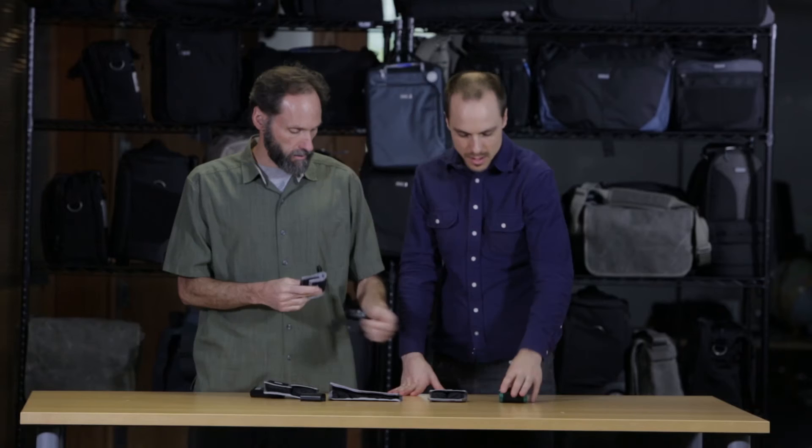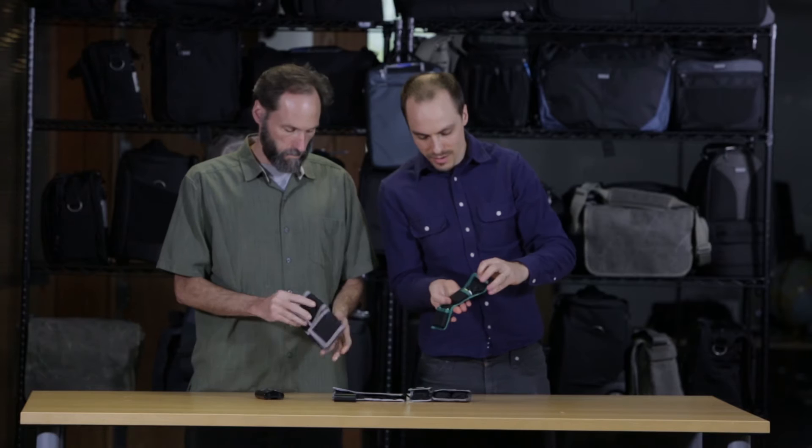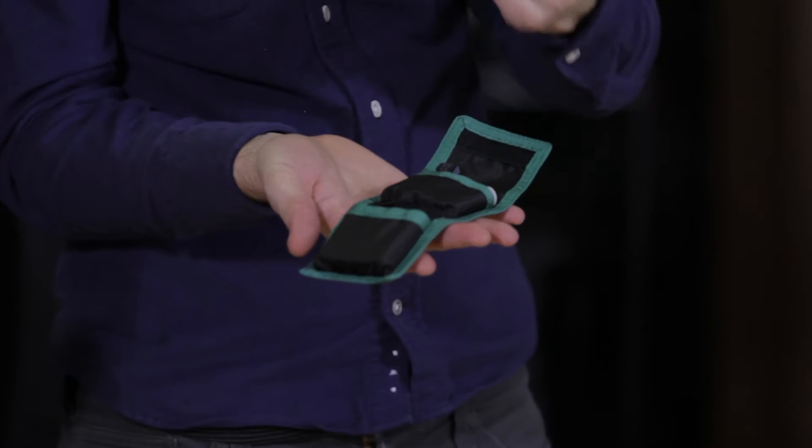Then we got this one. So this is for your AA batteries. As you can see, it's a little bit thicker. When you open it up, you can fit eight total AA batteries. I use this one all the time. When I'm done with my AAs for my flash, I just drop them in my bag and that's how I know they need to be charged back up.